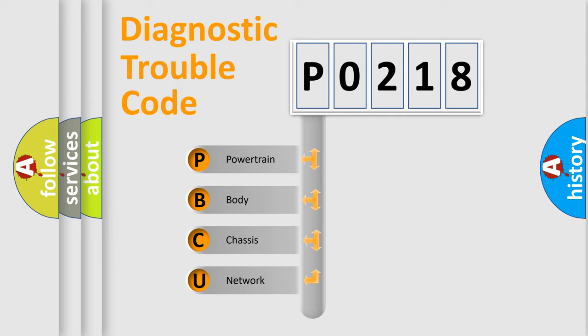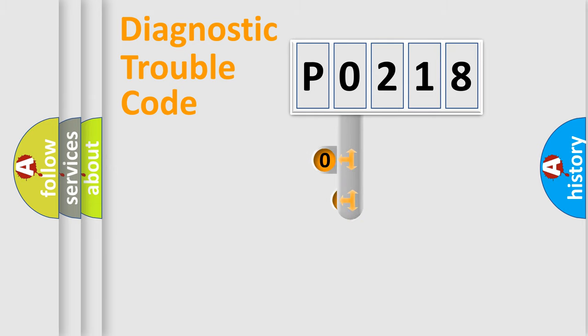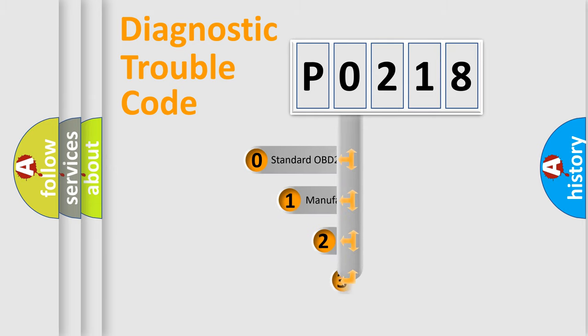We divide the electric system of automobile into four basic units: Powertrain, Body, Chassis, and Network. This distribution is defined in the first character code.